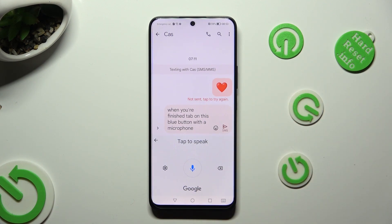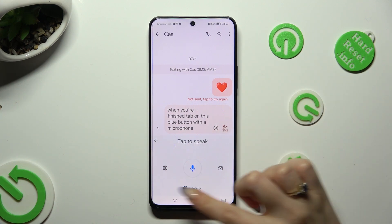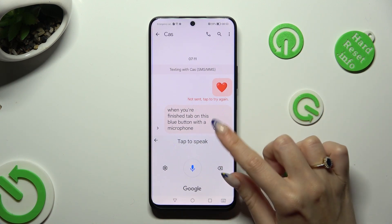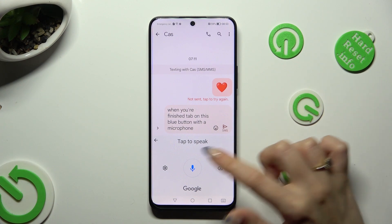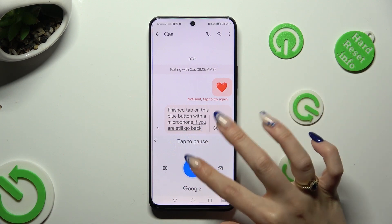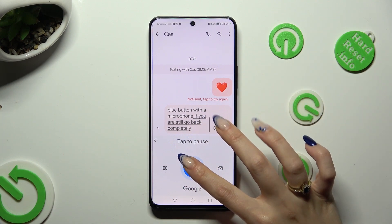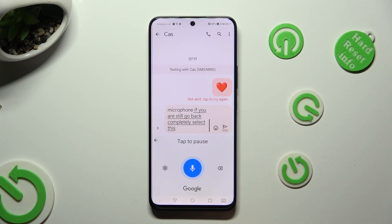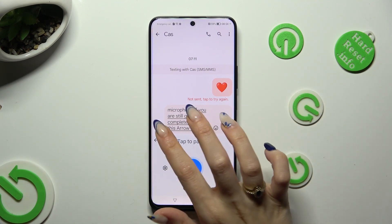And to start voice typing again, click on the same, now white one with a blue microphone. If you wish to go back completely, select the arrow at the top left corner.